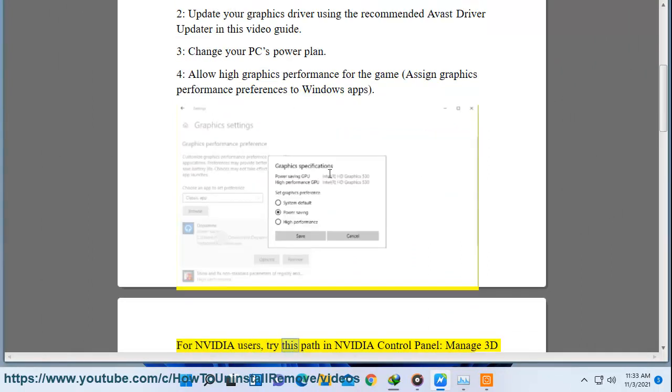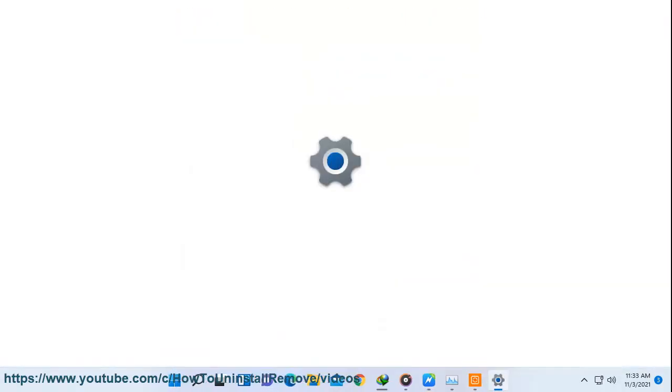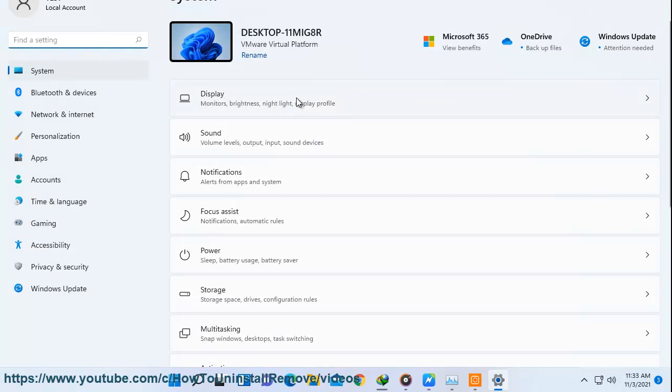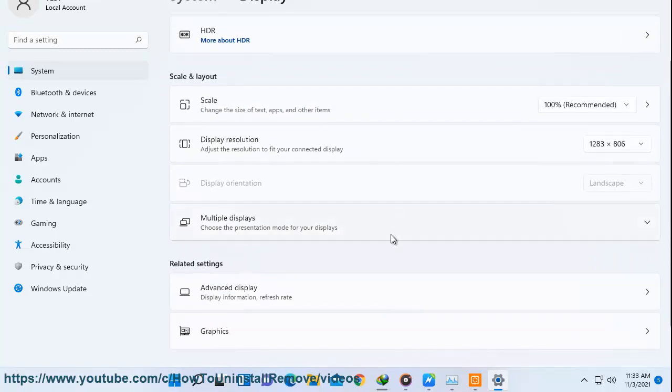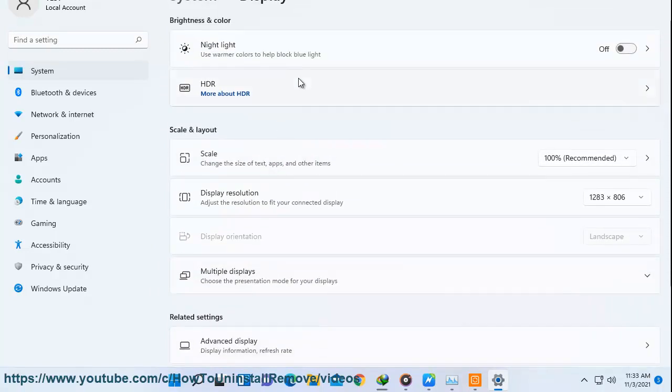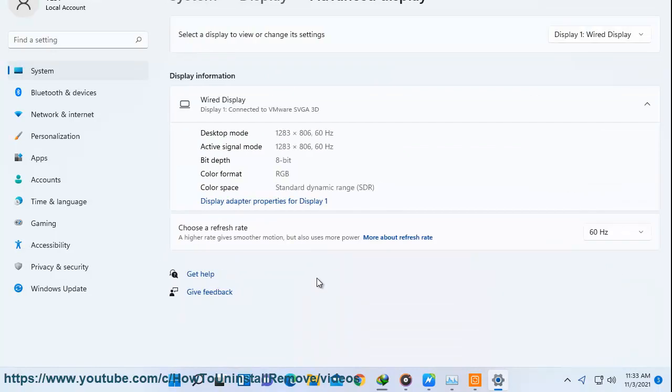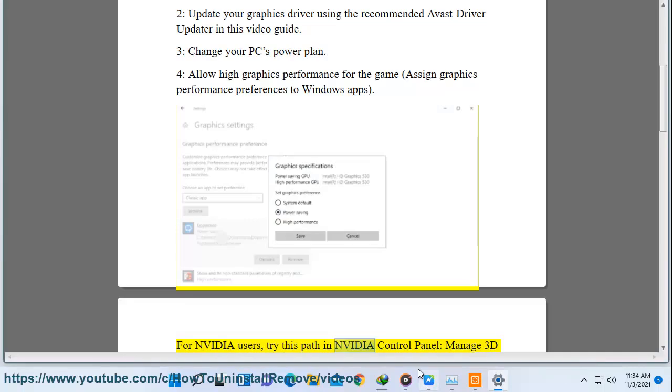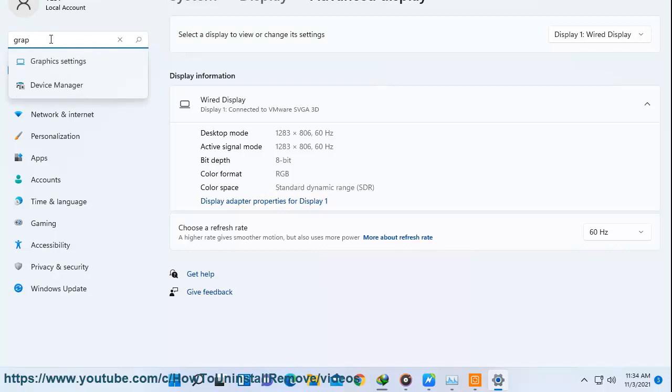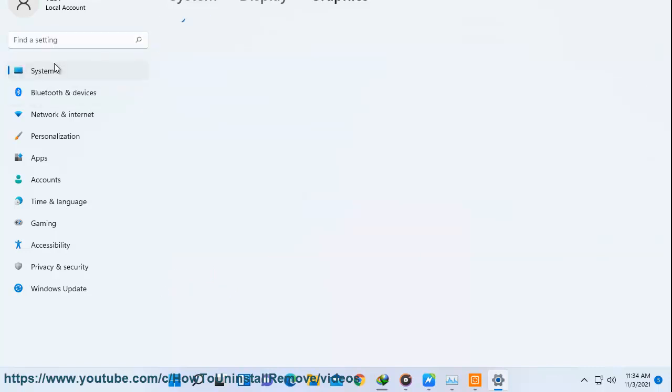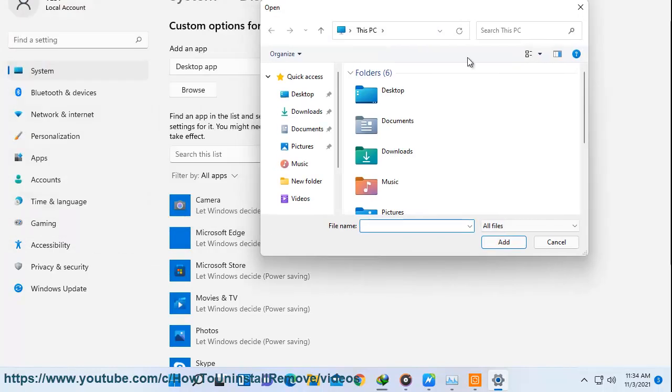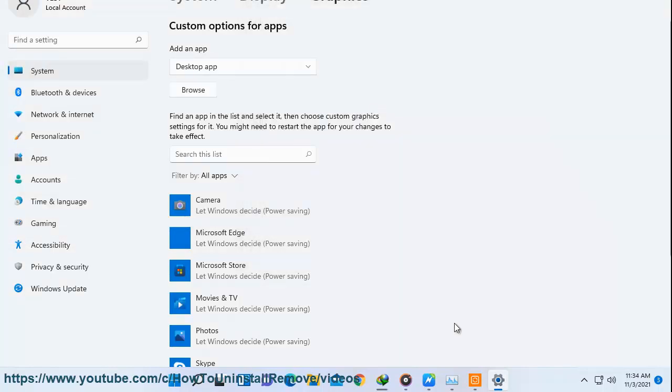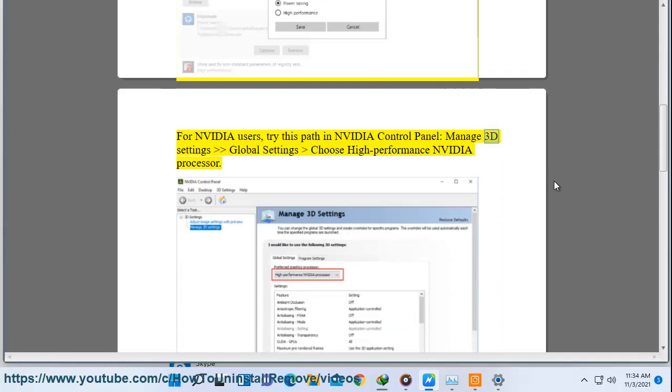For NVIDIA users, try this path in NVIDIA Control Panel: Manage 3D Settings, Global Settings, Choose High Performance NVIDIA.